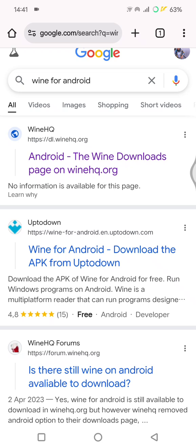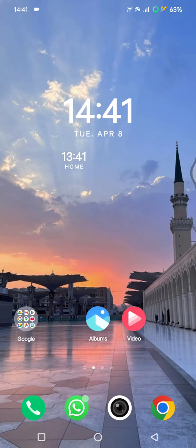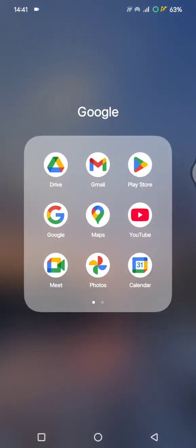...you can use remote desktop access. So you can install Chrome Remote Desktop or Microsoft Remote Desktop on your phone. You can go to Play Store or App Store depending on the device that you use.